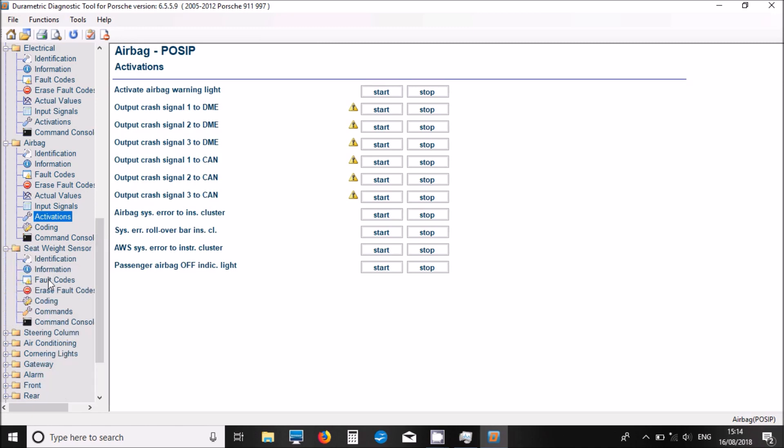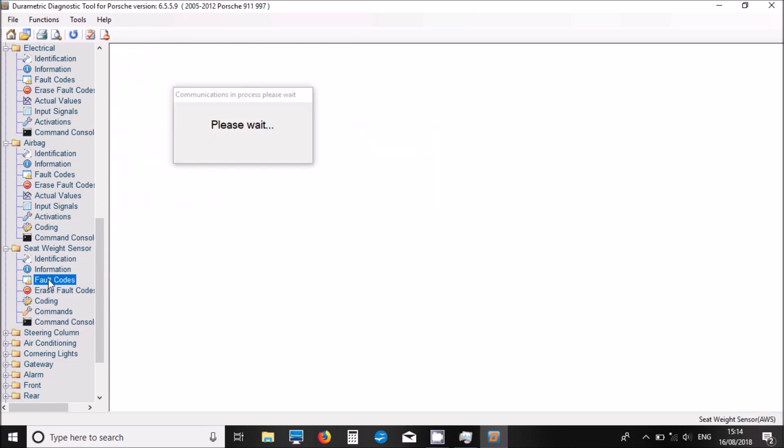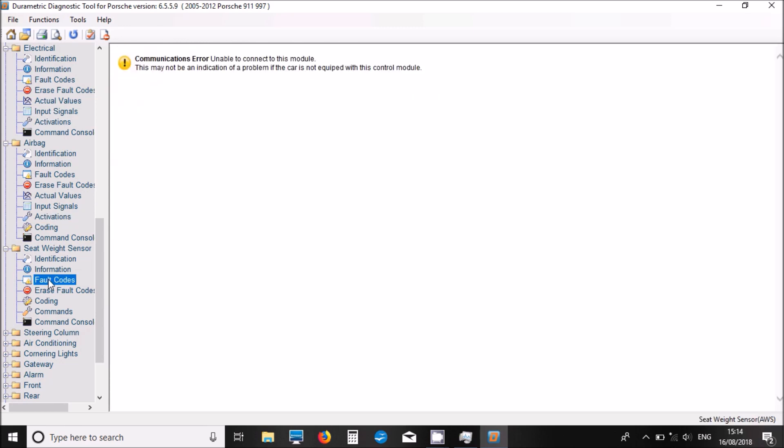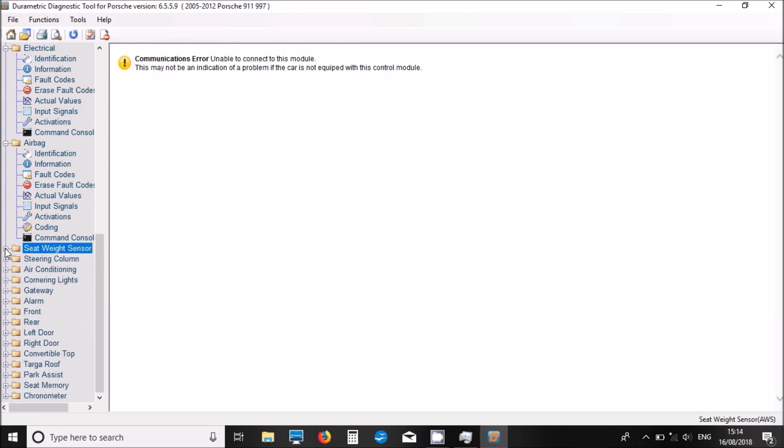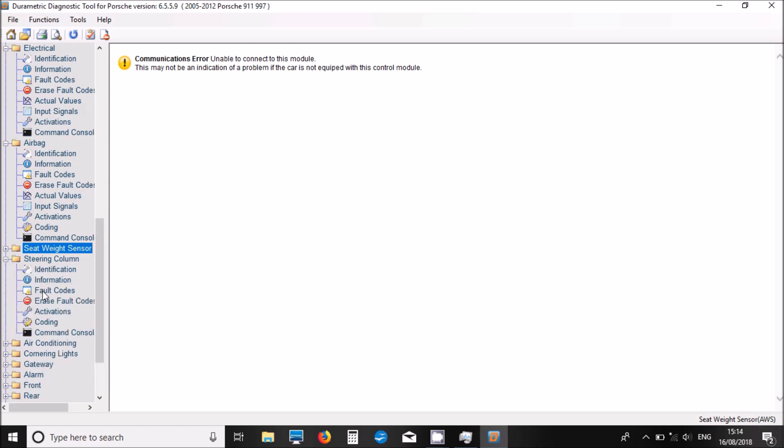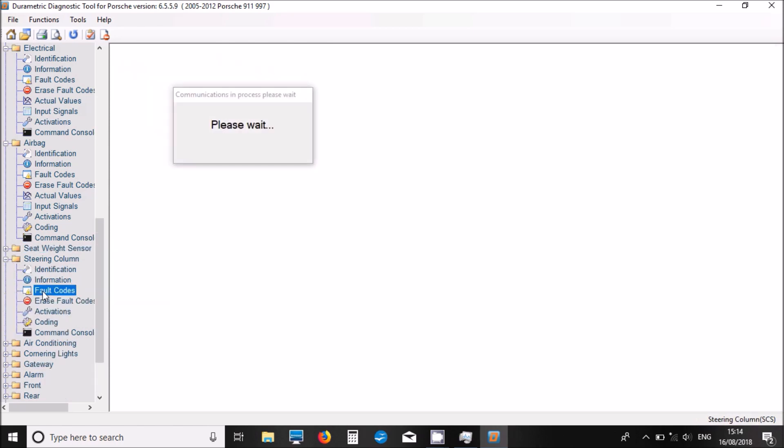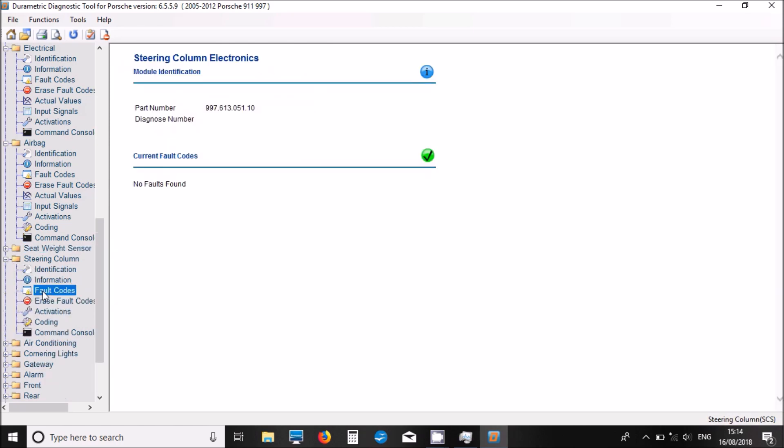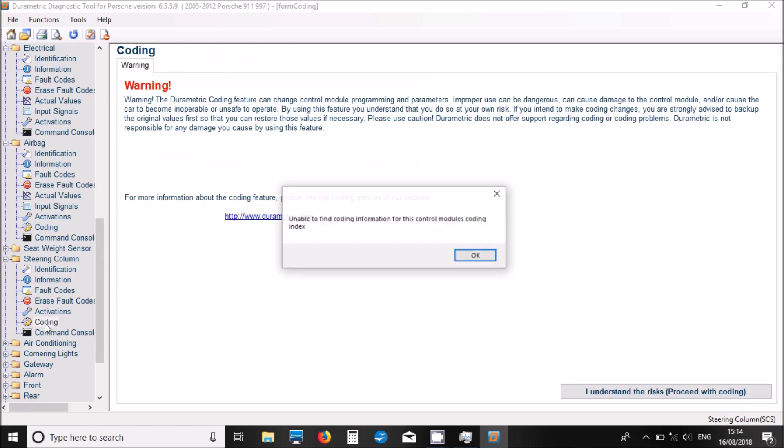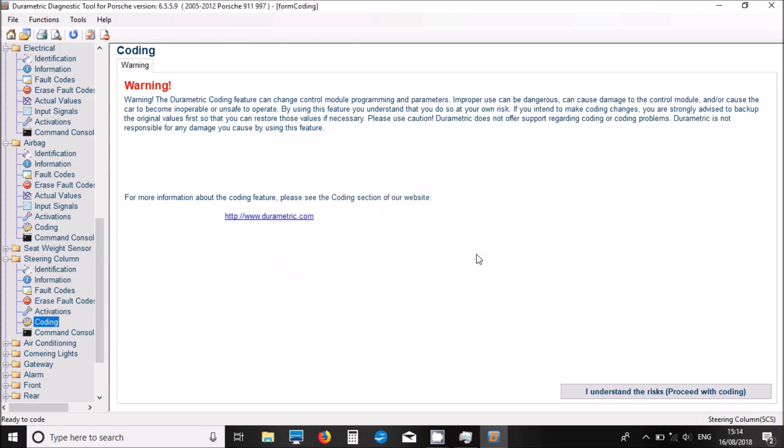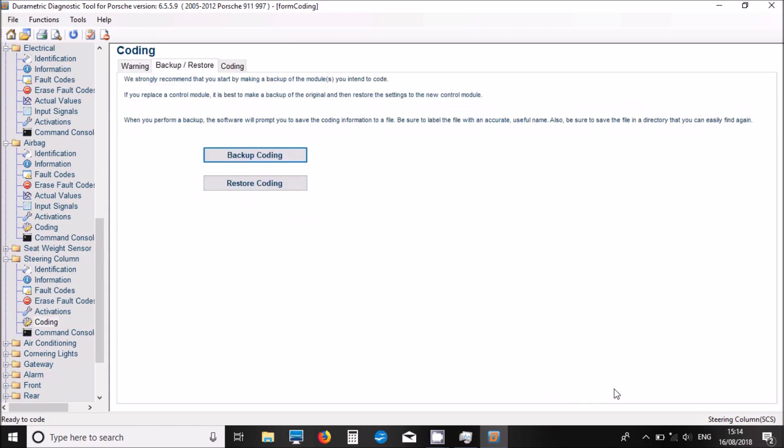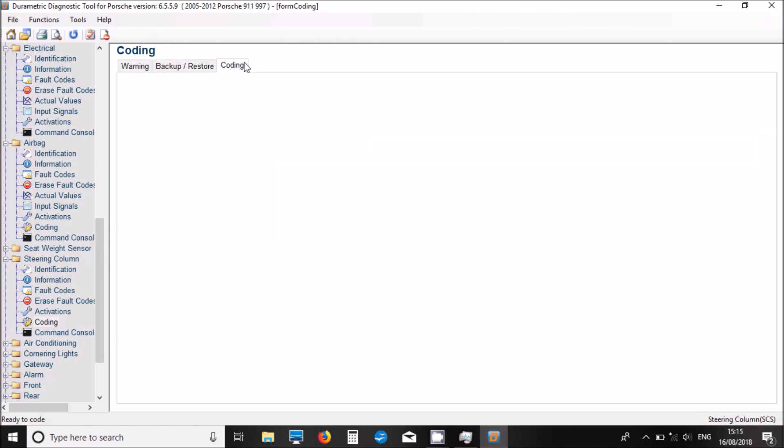So what system have we got next? Seat weight - I'm not sure if we've got this. That's not fitted. Let's move on to the next. Steering - we've got some Porsche part numbers there. Coding - I've got warning there that Geometric don't have the coding information for this module. We'll just see if it does offer anything. Nope. I guess that's coming in the next update.